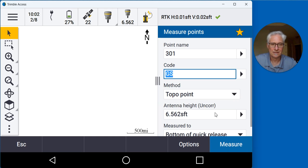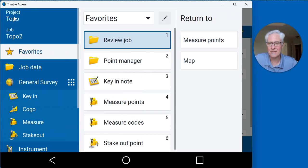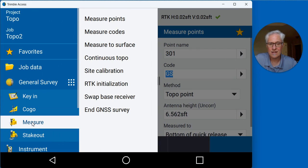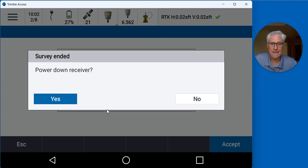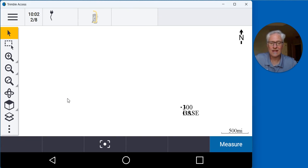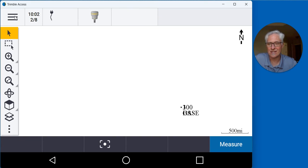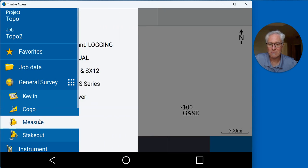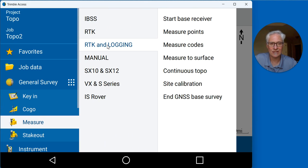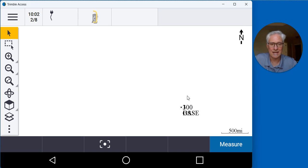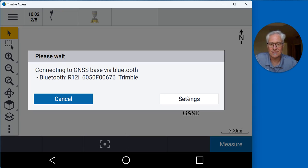When I'm done with the survey I can go back to the menu at the top, go to measure and end the rover survey there. I can power down the rover, that's fine if I'm done with it. Hit yes, and then I want to go back over to the base station. Hit the menu, measure, RTK and logging, and hit end base survey. The software will go ahead and connect back up to the base station.